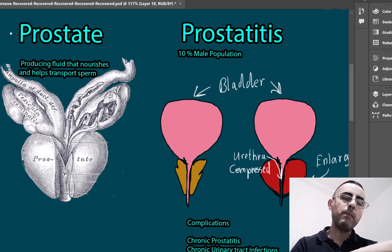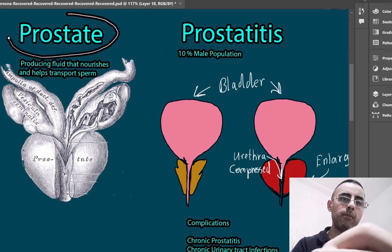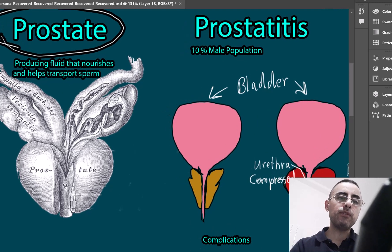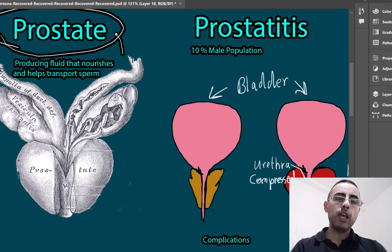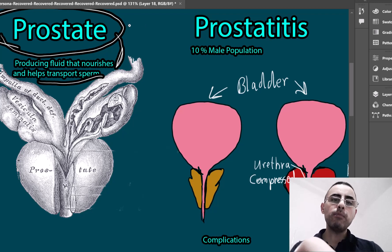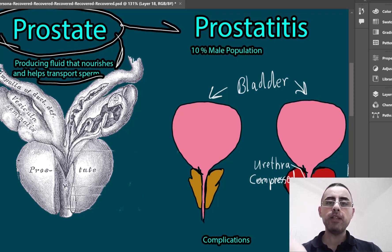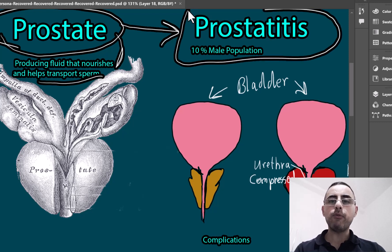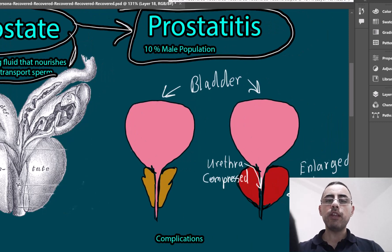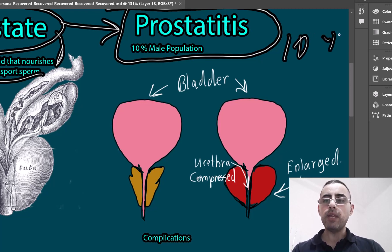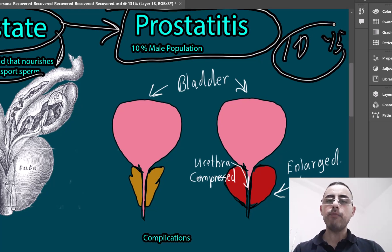The prostate is part of the male reproductive system. It releases fluid called prostate fluid, which nourishes sperm and helps with sperm transport. When prostate inflammation happens, it is called prostatitis. Prostatitis is quite common, affecting around 10 to 15% of males, which is a high percentage.